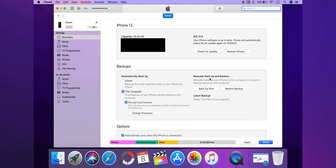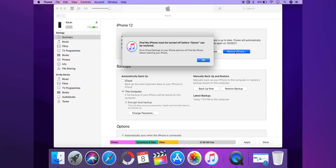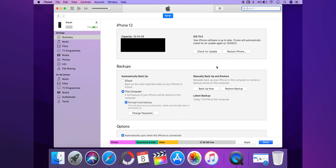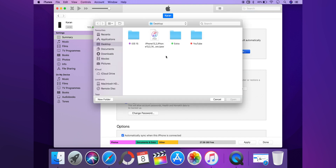From here you have two methods — you can select Check for Update or Restore. If you select Check for Update with your own IPSW, the process can fail and put your phone in a boot loop on the Apple logo, which is a really tiring process and doesn't always work. So I recommend restoring your iPhone. On Mac, click Option and click Restore; on Windows, click Shift and click Restore.